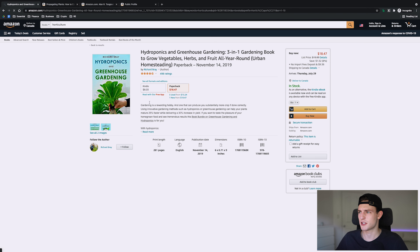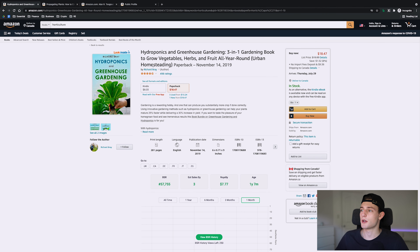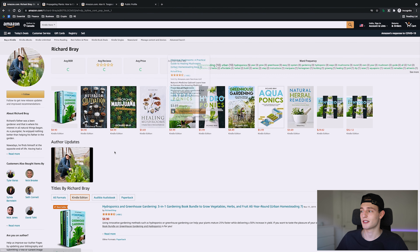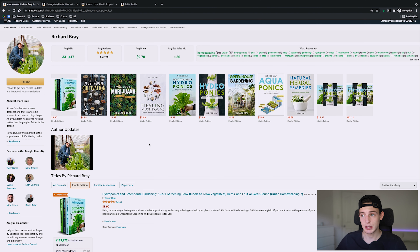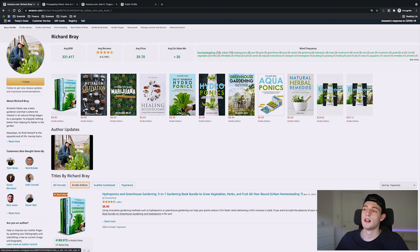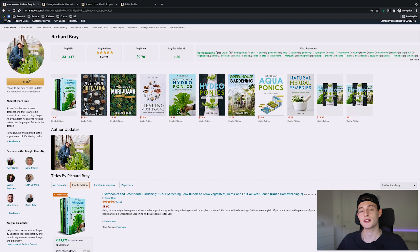Let's find a better example — this book is ranked around 57K so it's got a good BSR. I'm going to go to Richard Bray's author page. This is a better example: you can see a bunch of different books with different keywords — 'Mushroom Cultivation,' 'Hydroponics,' 'Healing Mushrooms,' 'Aquaponics,' 'Natural Herb Remedies.' These are all different keywords I can look into, and all I had to do was click the author's page.